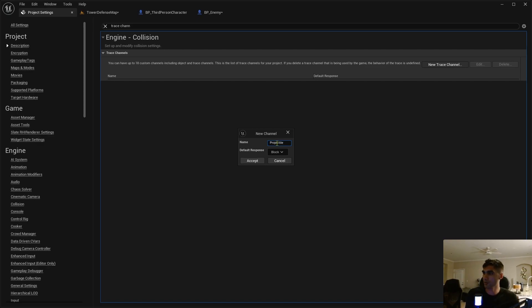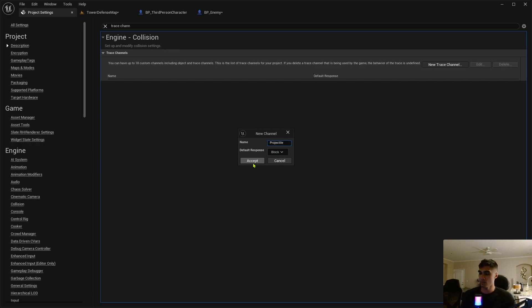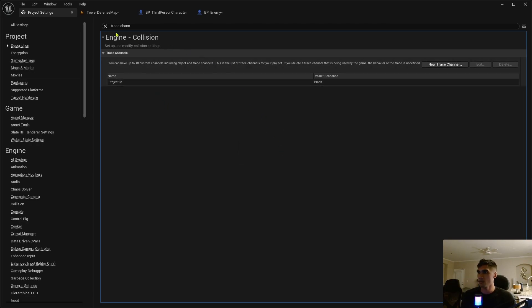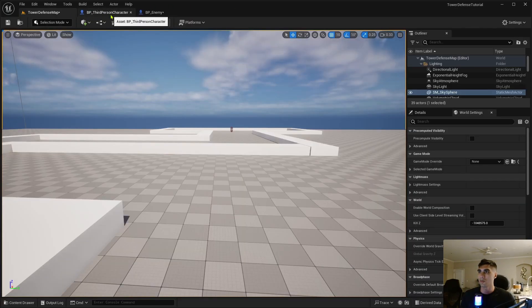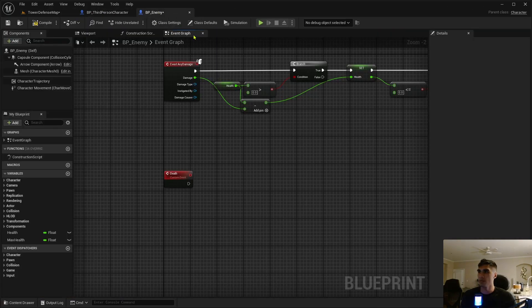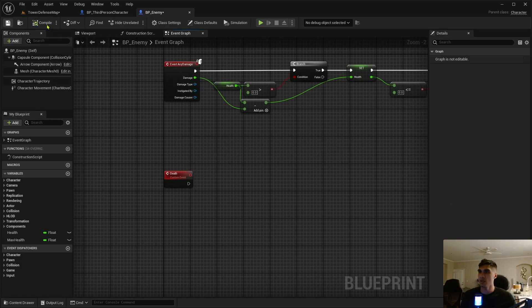Yes, trace channel. New trace channel and we're going to call it projectile. And the default response is going to be block, which is good.